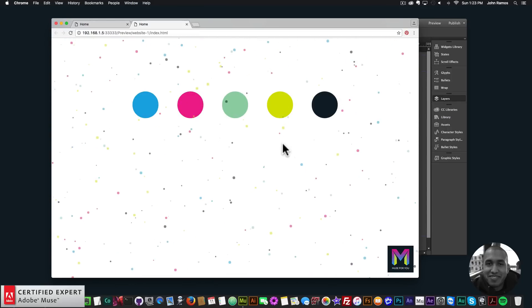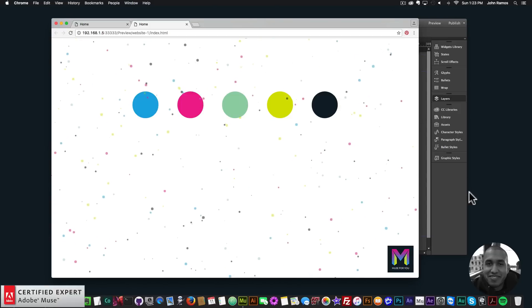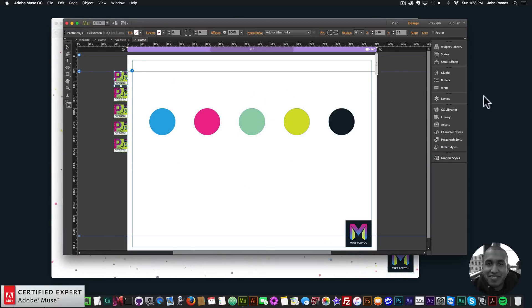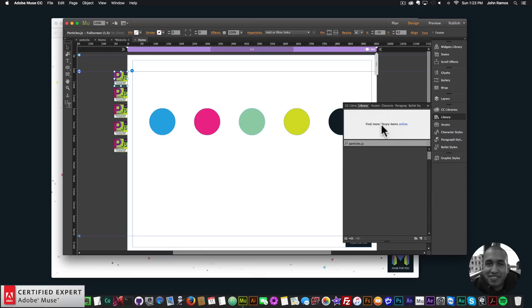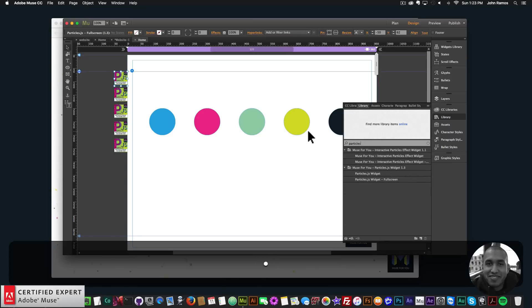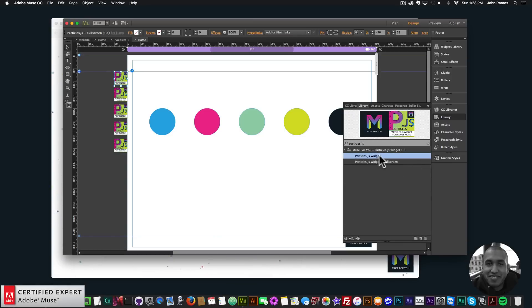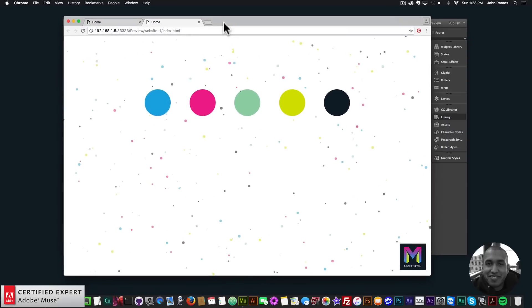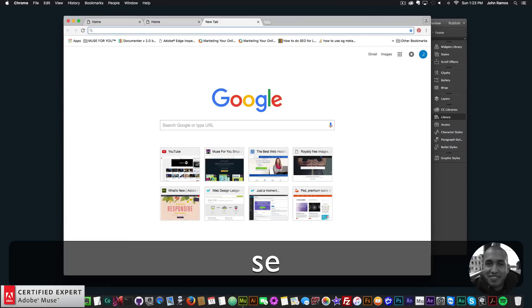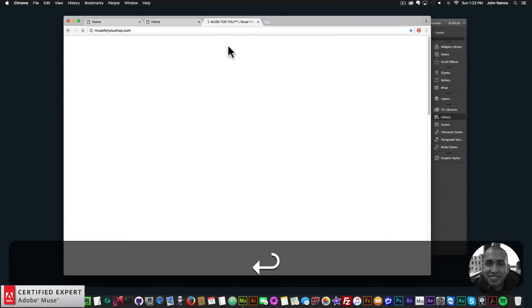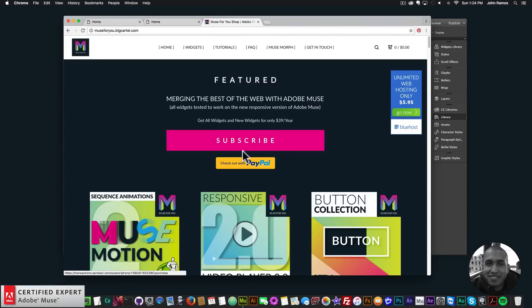That's it for the updates to particles.js widget 1.3 — we have the fullscreen particles.js widget which fills the entire browser, and for the standard particles.js widget you can set it to responsive width so the container changes size when resizing the browser. To get access, go to musefreeshop.com, click the pop-up, and subscribe to get all widgets for $39 a year.